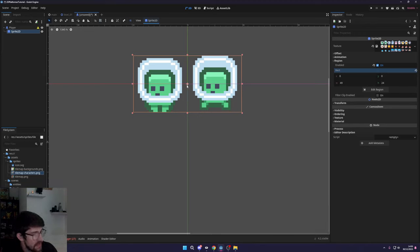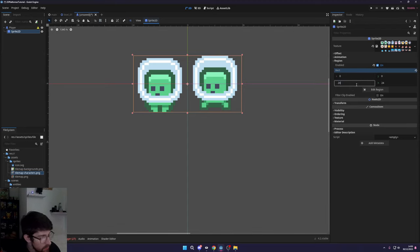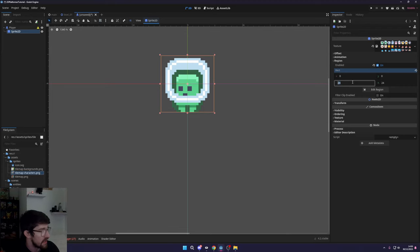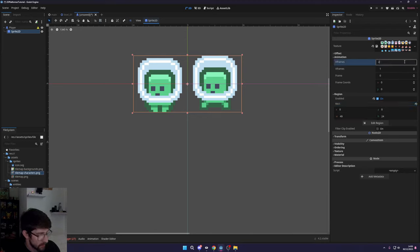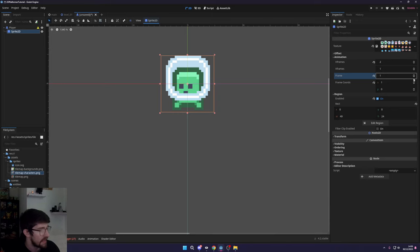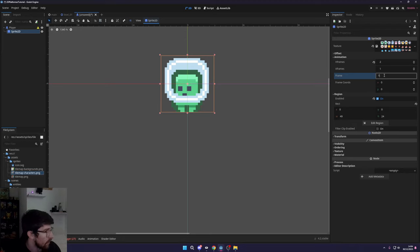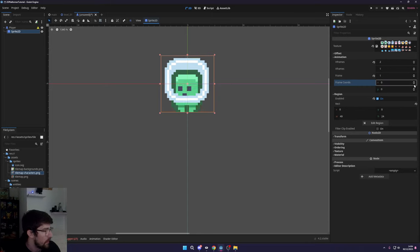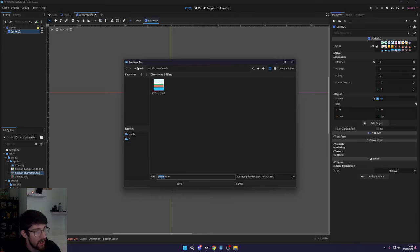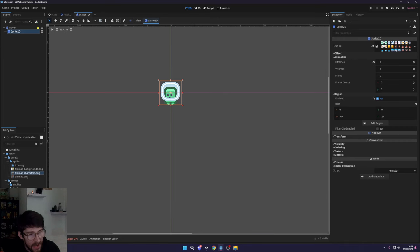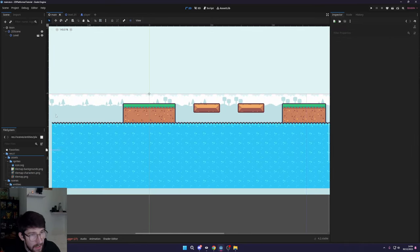There's one pixel of space between these, so 49 is the correct width. We're going to use the animation frames here — set the horizontal frames to two, which will select the frame. If we change the actual frame you can see it switches to the next animation frame, and you can keep switching to get different ones. I want to save this in our entities folder as 'player' scene. Then I want to go back to our main scene and drag in our player on our 2D scene.